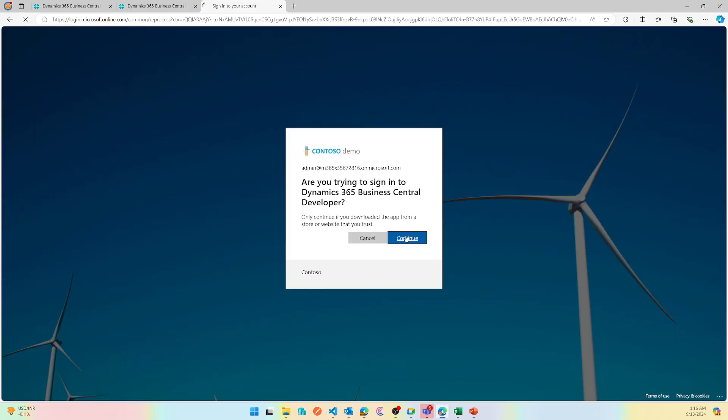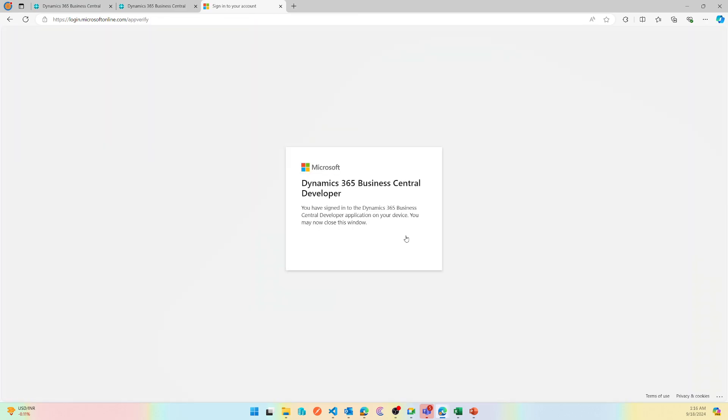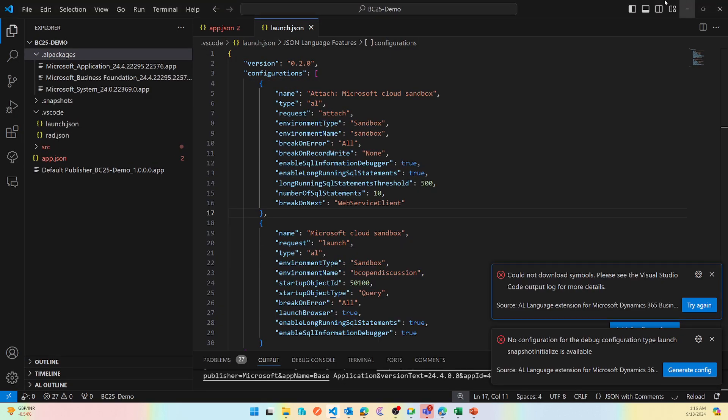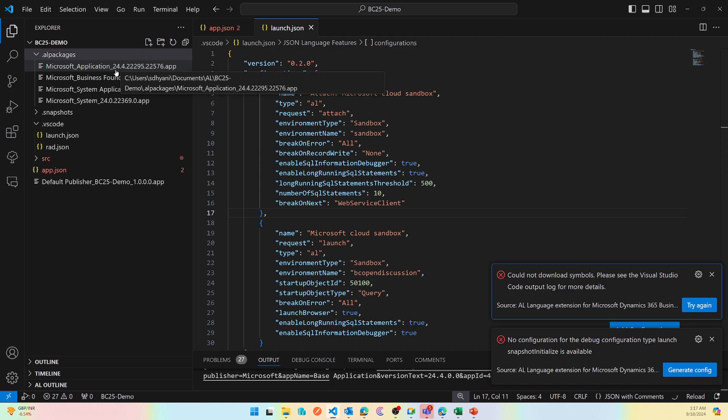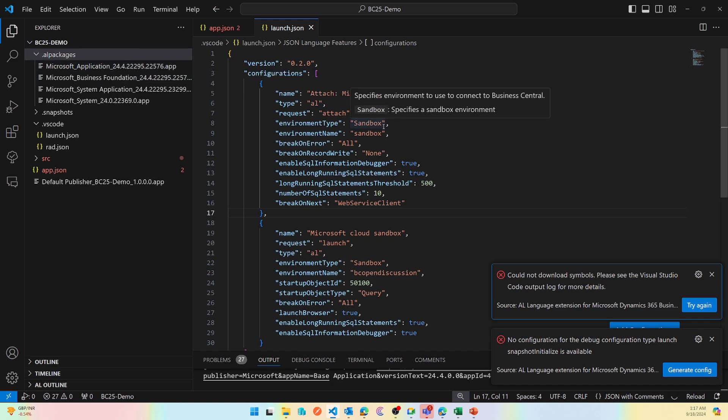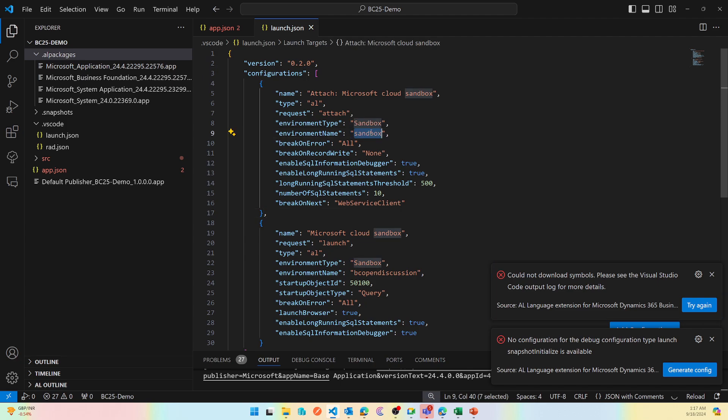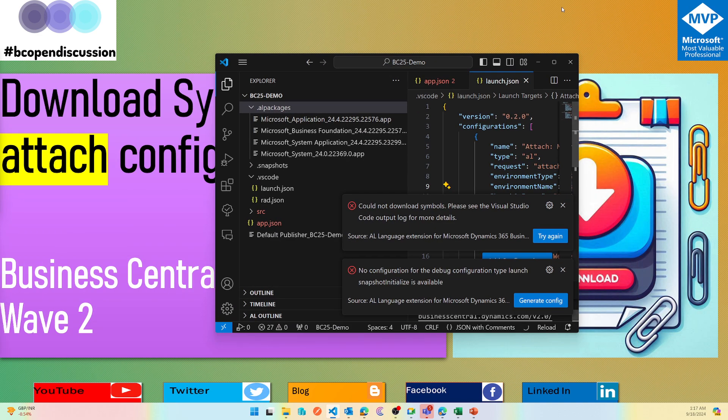Now with Business Central 25, Microsoft understands that there are scenarios where you just like to debug, so why you additionally need to create a launch configuration just to download symbols because you might be taking reference of it. As you can see, these are downloading right now and we'll delete them as they get done.